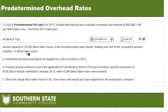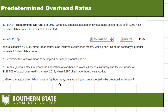The problem wants us to determine three things: first, the total overhead to be applied; second, to make journal entries to apply the overhead and record the actual overhead; and third, to determine how many units would be made in January using those direct labor hours from part B.